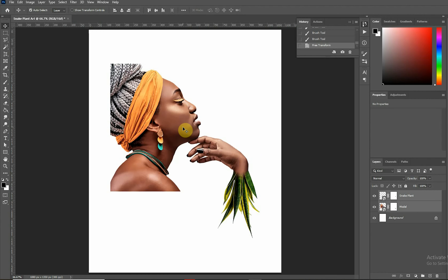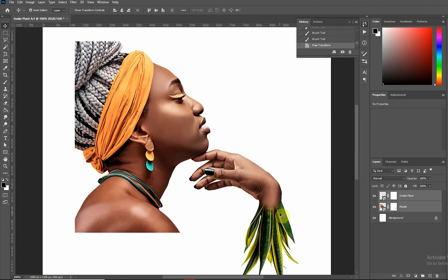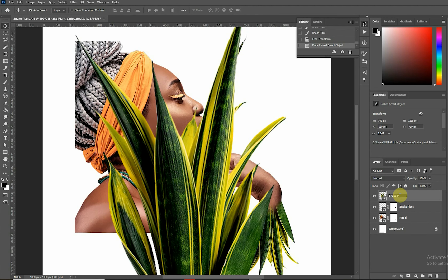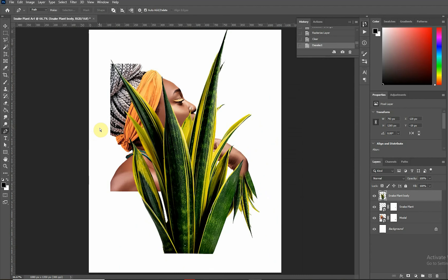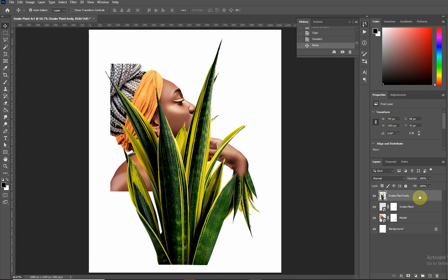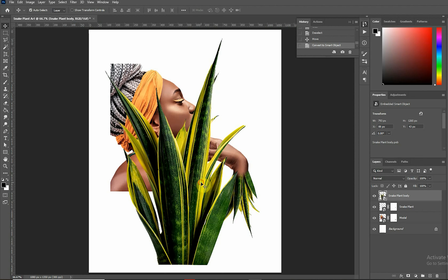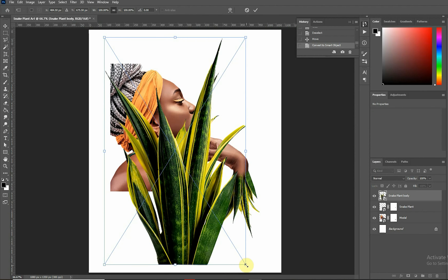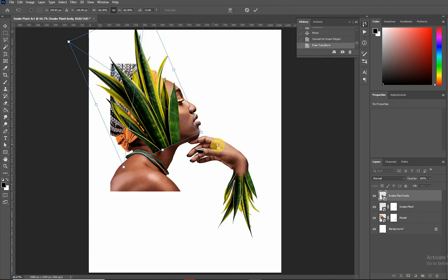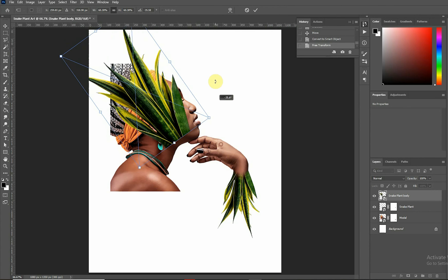Time to bring in another plant. Bring that in, place it in there, and give it a title. Let's convert this into a smart object. Now we can reduce the size of the plant and adjust it, placing it on the head just where we want it to be.